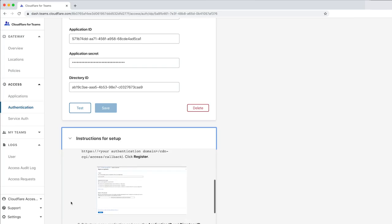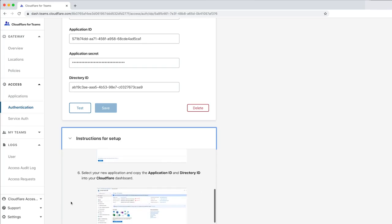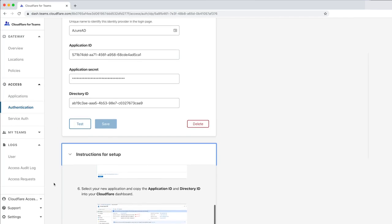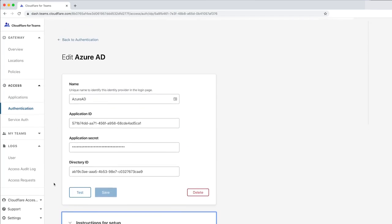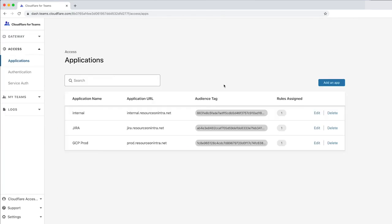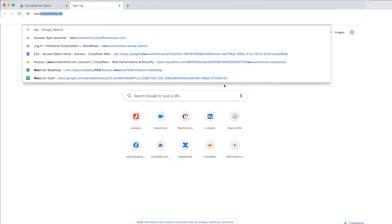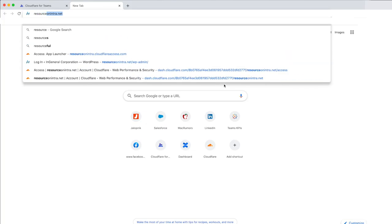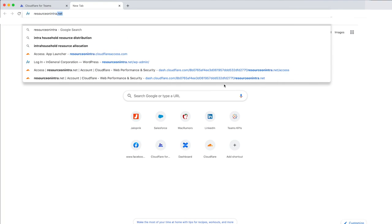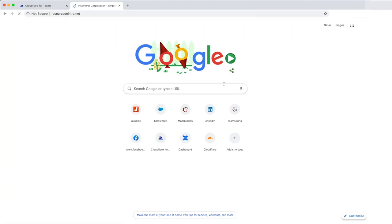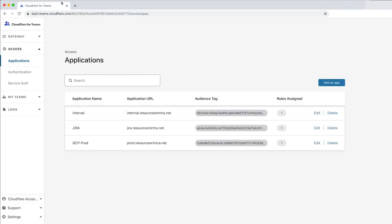So now that Azure AD is integrated with Cloudflare, we can start securing an application. For this demo, we're securing resourceonintra.net. It's an example of a wiki page that you might publish securely for your employees to access from wherever they are. Let's add this application to access.